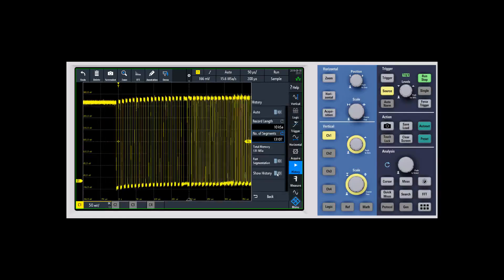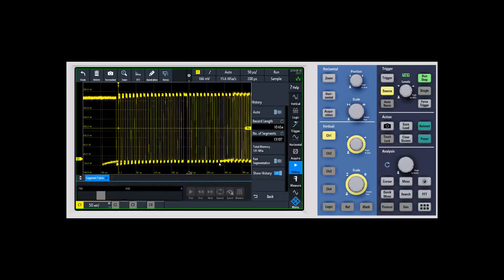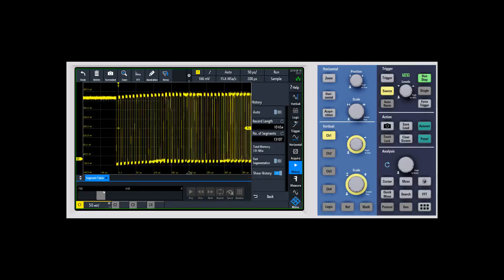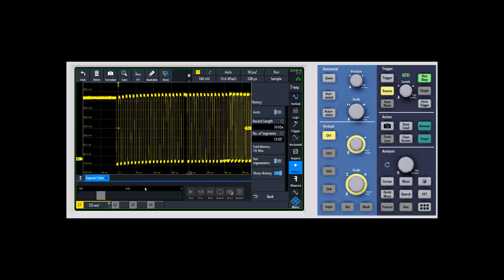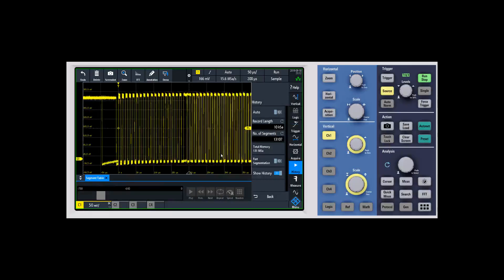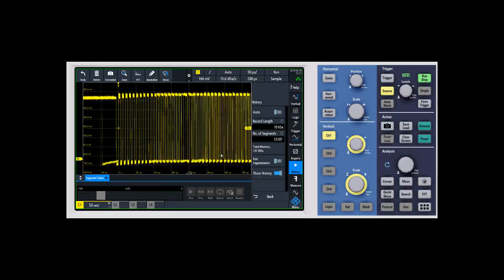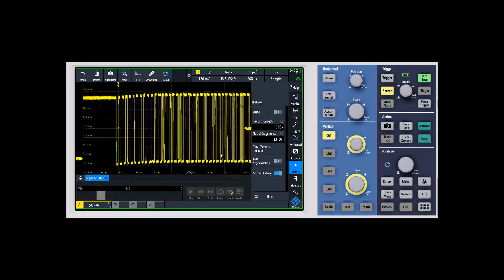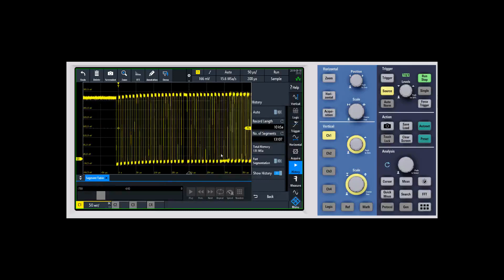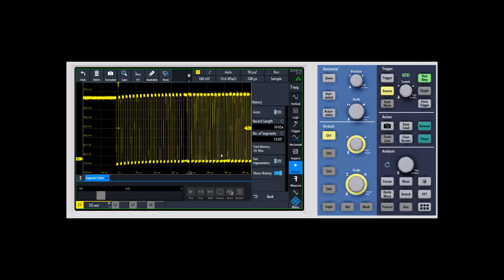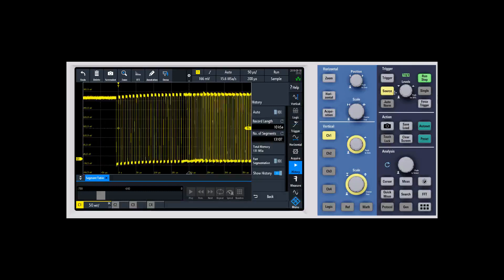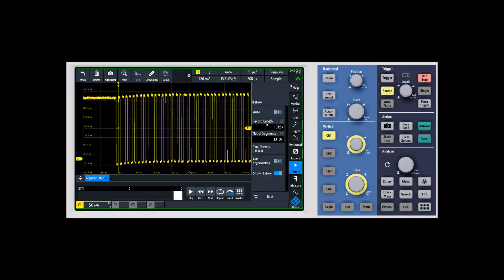Basically, you're going to say show history. Now you can see the scope is going to count up and keep capturing waveforms as it goes through. Once we're ready to see all those waveforms it's captured—it's putting those into a circular buffer, so as a new one comes in, the last one drops out—all you do is hit stop.